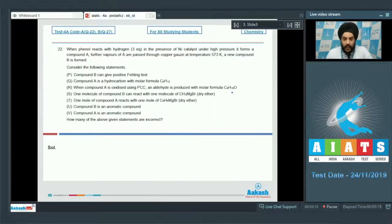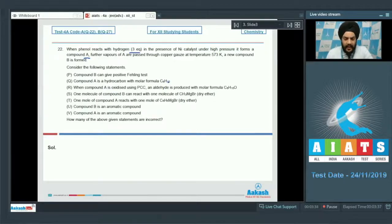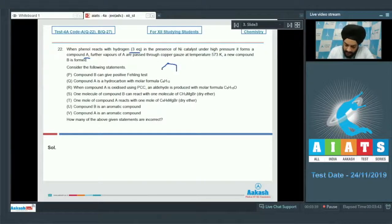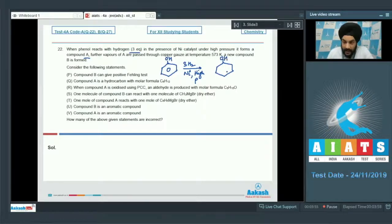Question 22: When phenol reacts with three equivalents of hydrogen in the presence of nickel catalyst under high pressure, it forms compound A. The benzene ring undergoes hydrogenation to give cyclohexanol, which is compound A. The vapors of A are then passed through copper gauze at 573 K, leading to the formation of cyclohexanone — compound B.